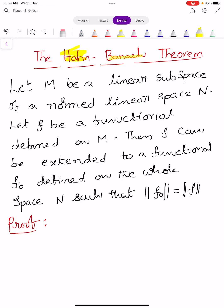Hahn-Banach Theorem: Let capital M be a linear subspace of a normed linear space capital N. And let F be a functional defined on capital M. Then F can be extended to a functional F0 defined on the whole space capital N, satisfying the condition norm F0 equals norm F. To prove the Hahn-Banach Theorem, the previous lemma from video number 12 is very useful.